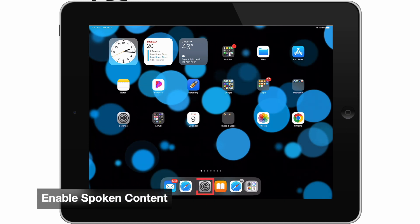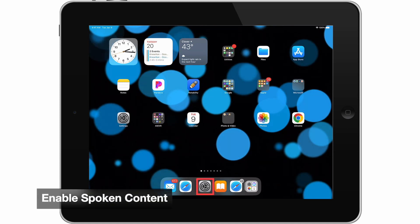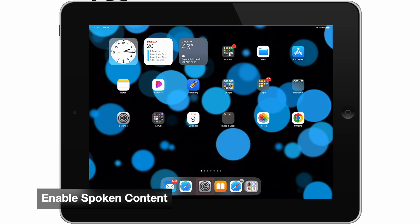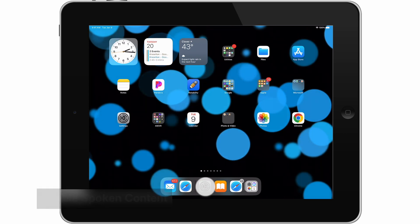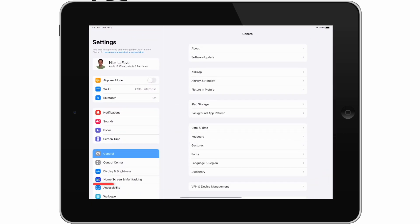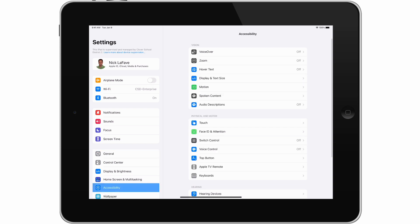To enable spoken content features, we'll go to Settings, then Accessibility. Now tap on Spoken Content.